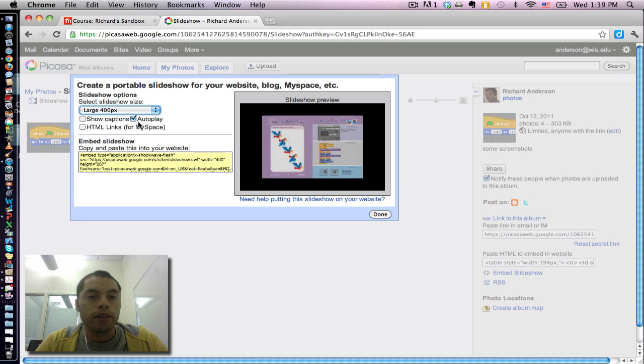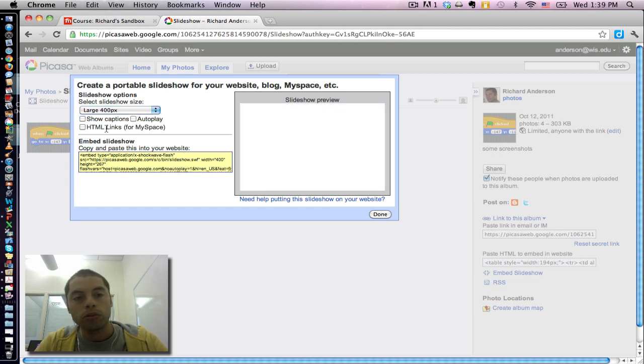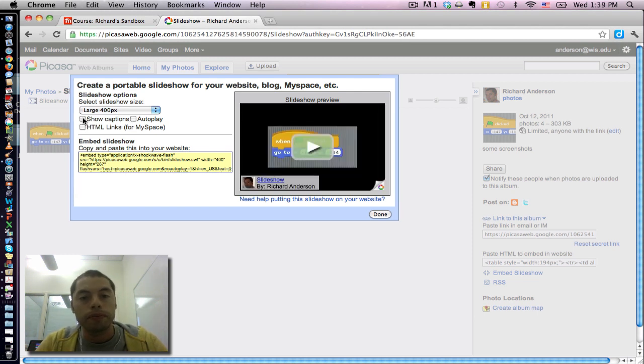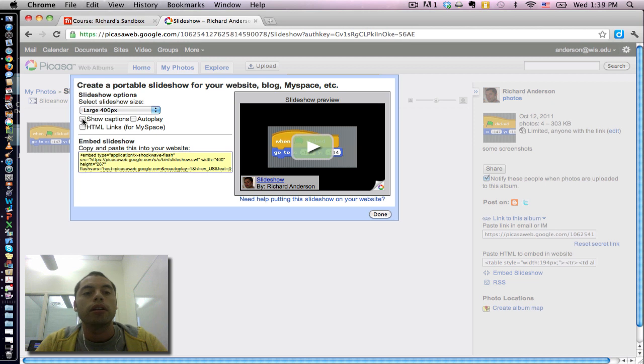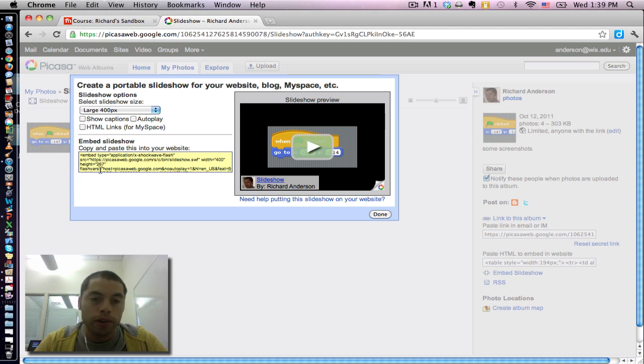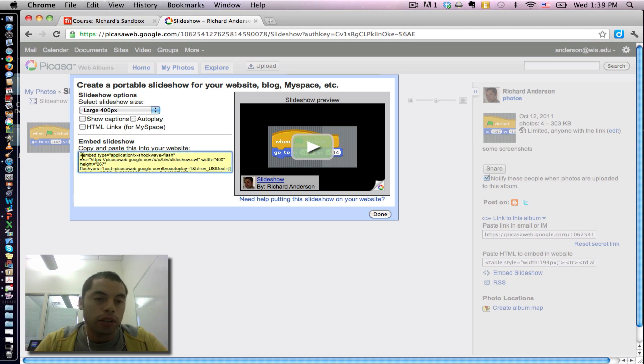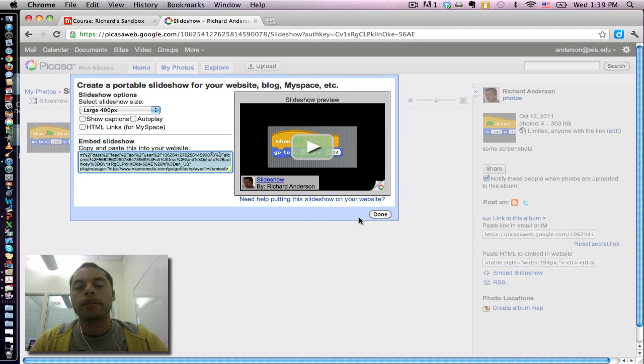And the autoplay, I tend to turn off because I like my users to be able to control when it goes to the next photograph. And then again, you can opt to show captions if the slideshow has captions. If the photographs have captions, you can opt to display those. And as you make changes here, it changes the code here in this yellow notepad sort of box. Now, once you're happy with the way the slideshow looks, you can actually copy the code. Command C. And I'm done with it.